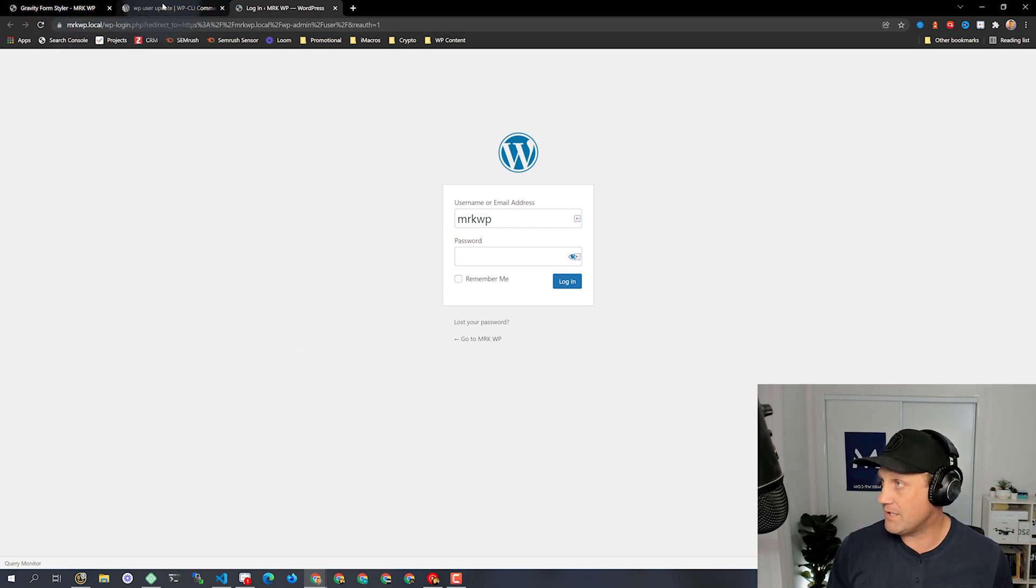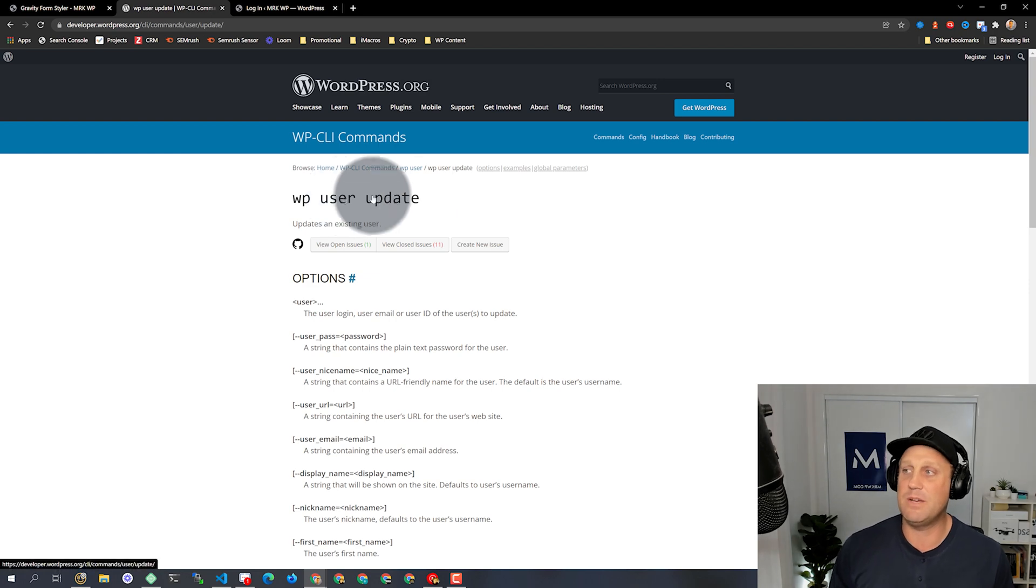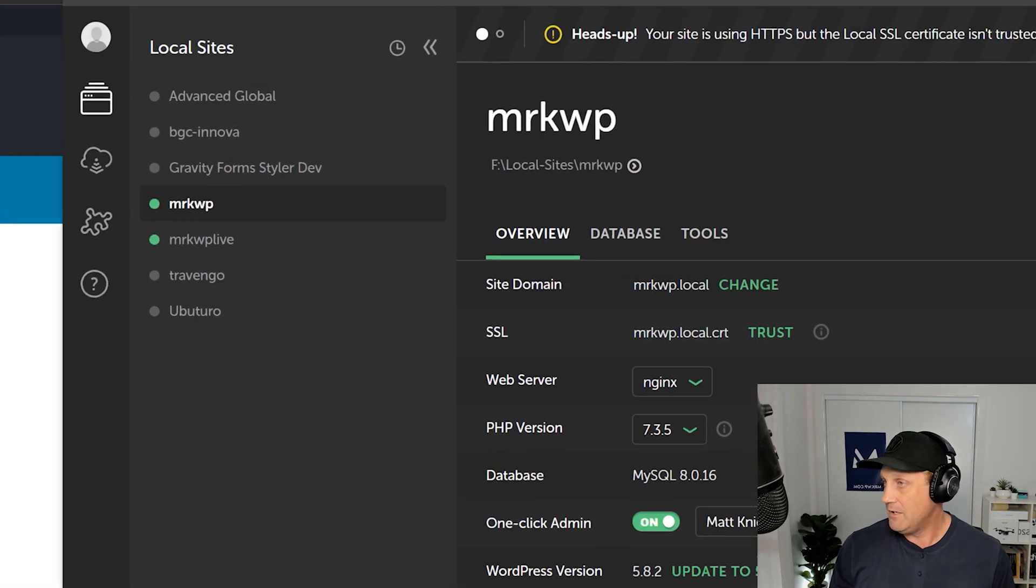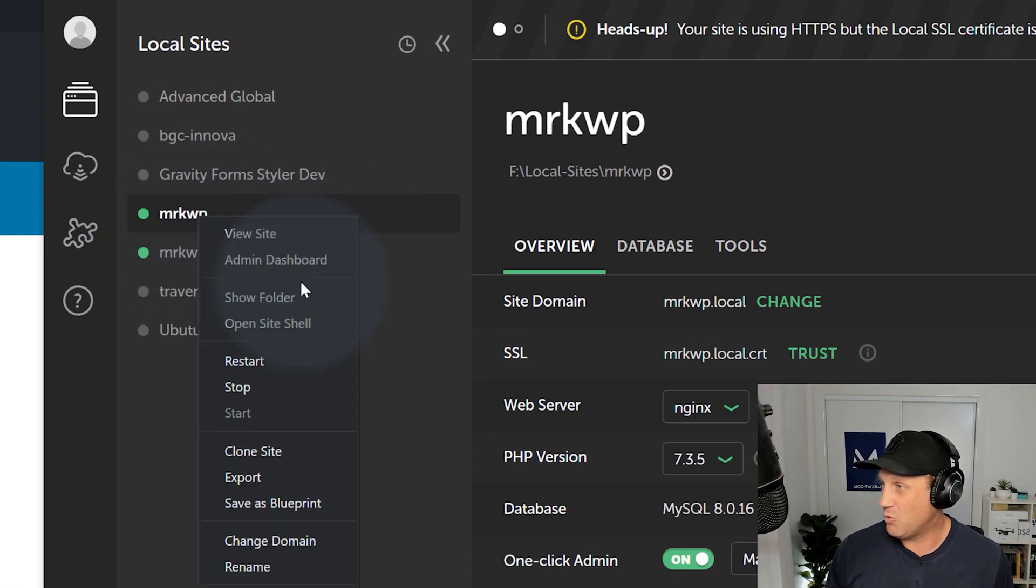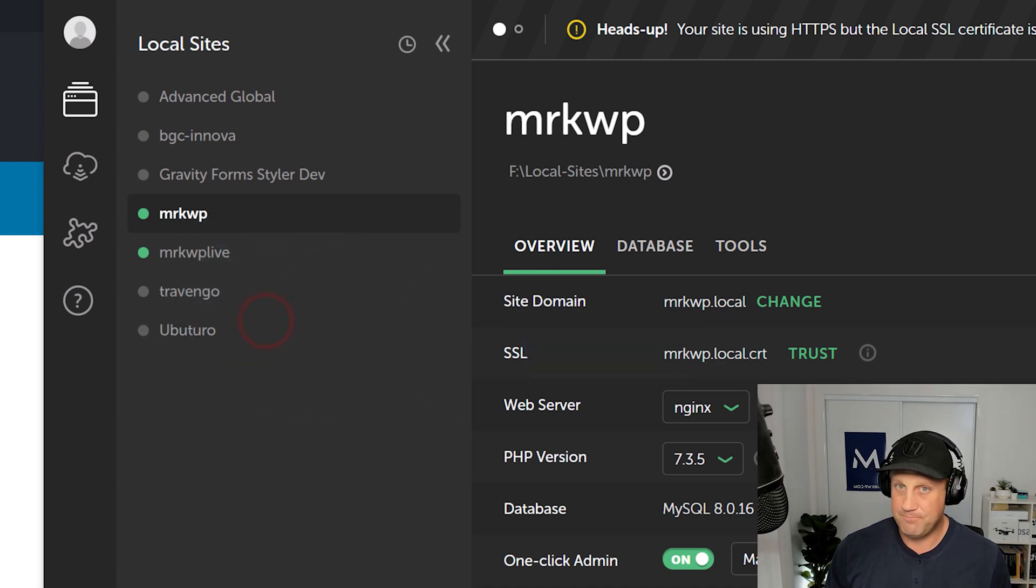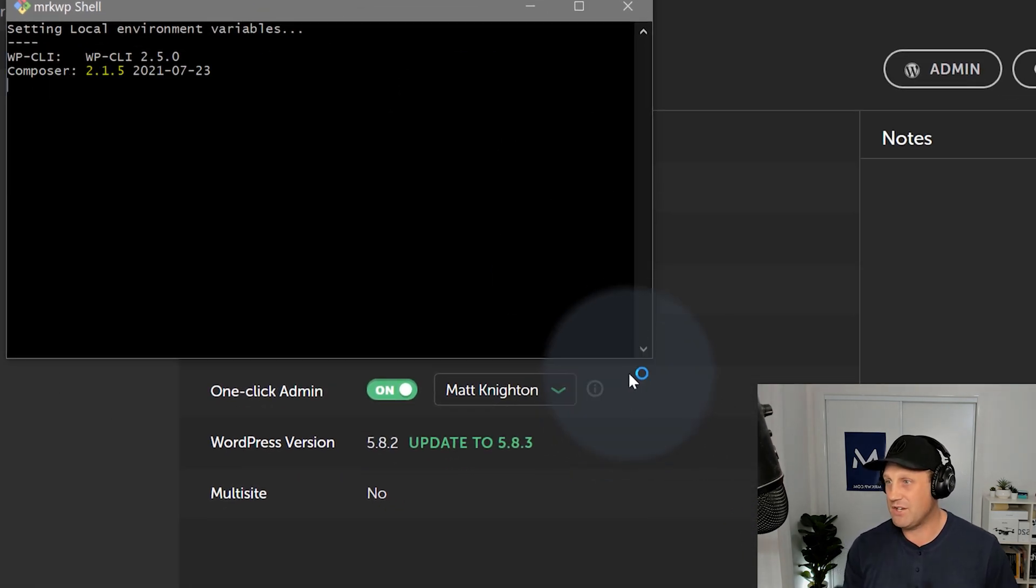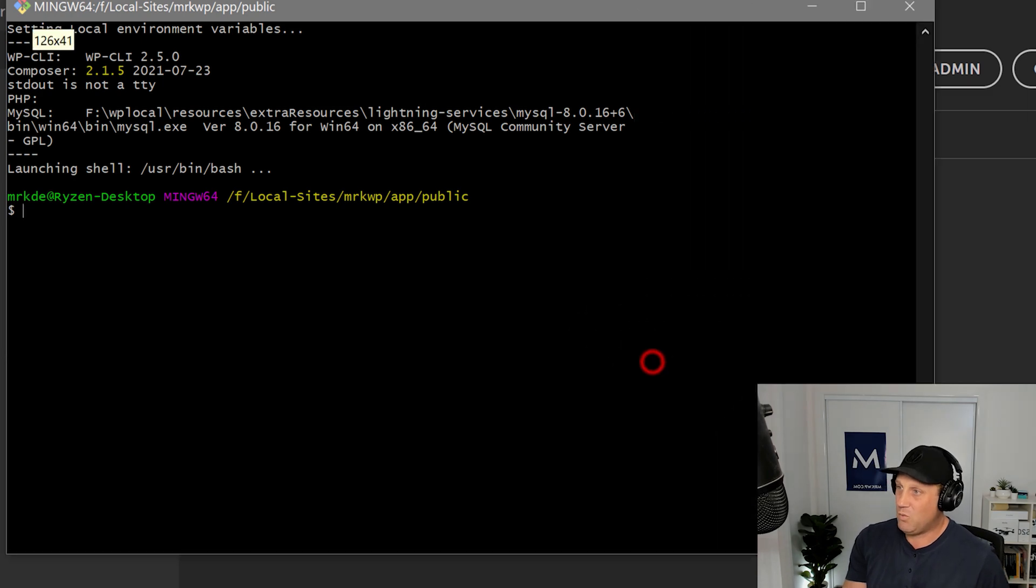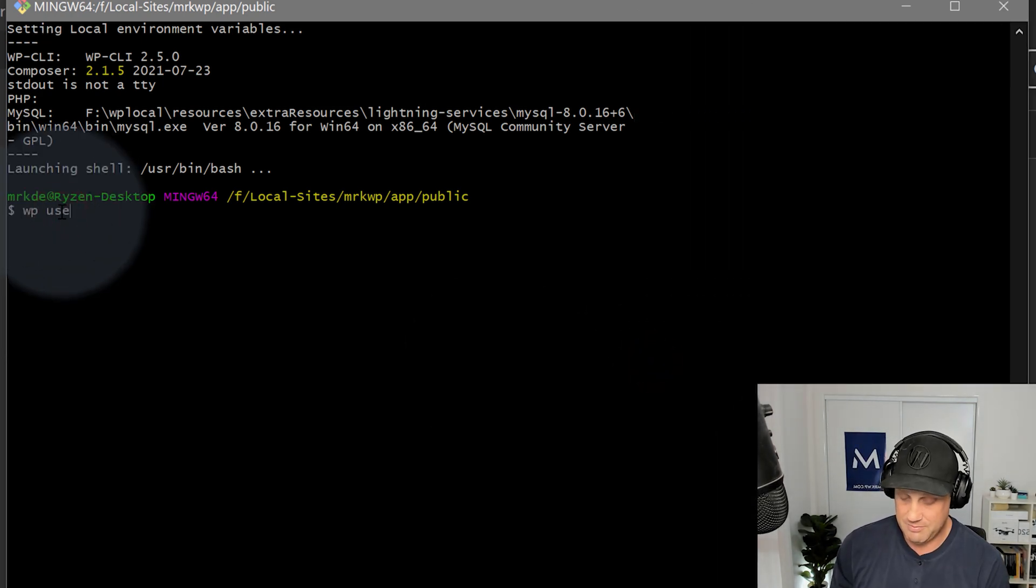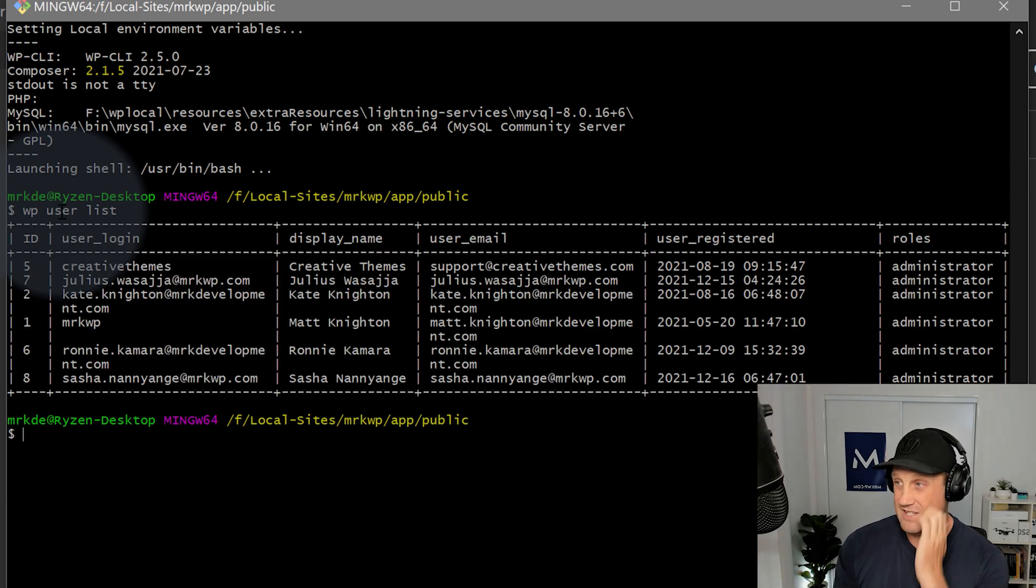So to get in there, we can use this thing called WP User Update Command. So I go into here, right-click and say Open Site Shell. And that opens up the site shell here. And what I want to do is first and foremost, do WP User List. And that will list all the users that I've got inside this site.